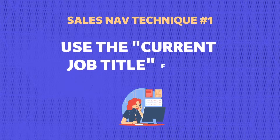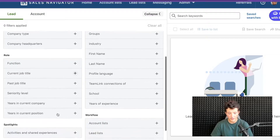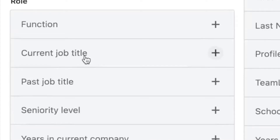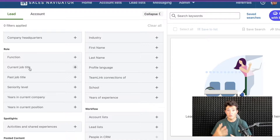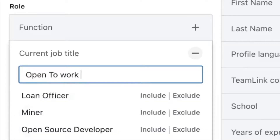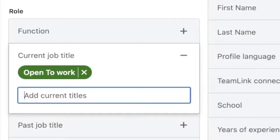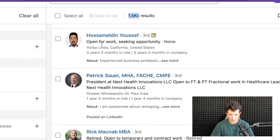There are four techniques to find open-to-work candidates on LinkedIn Sales Navigator. The first one is to use the current job title filter. When people are looking for jobs on LinkedIn, many of them add 'looking for jobs' or 'open-to-work' in their job title. So if I go to the job title field and write 'open-to-work,' I'm going to see 1,500 people that have added open-to-work to their job title.